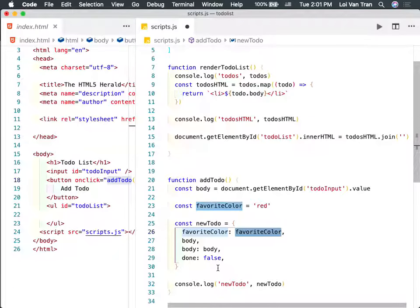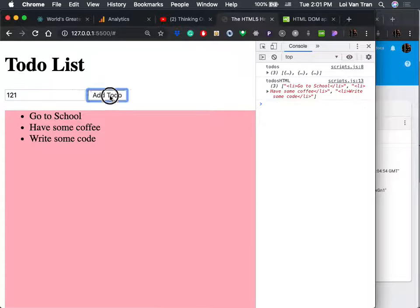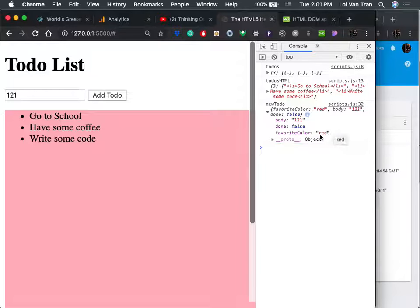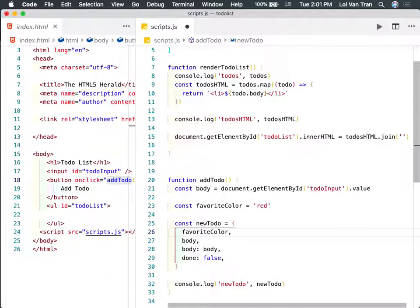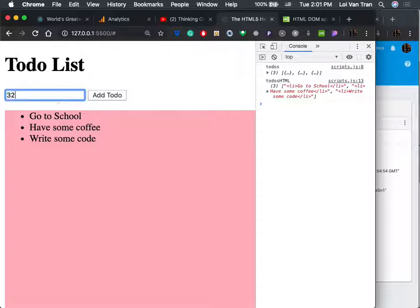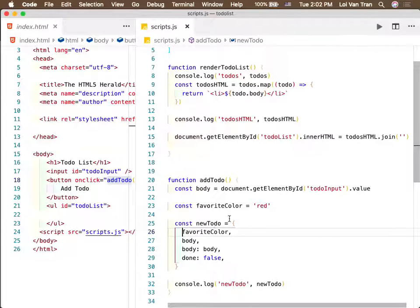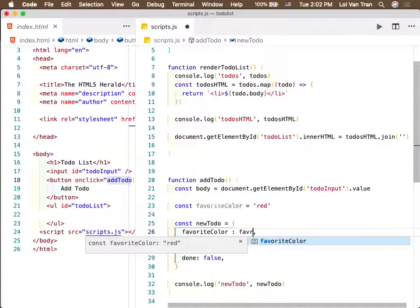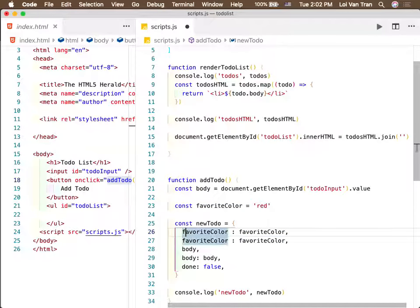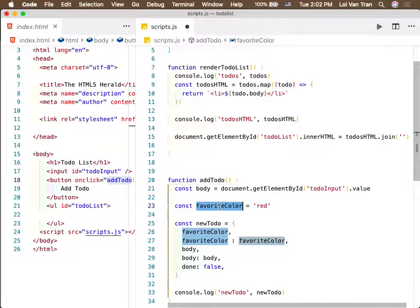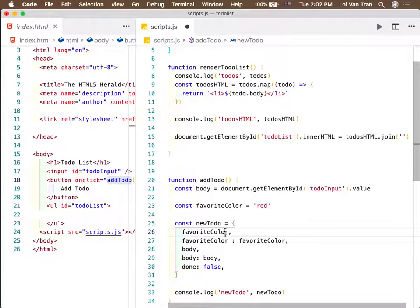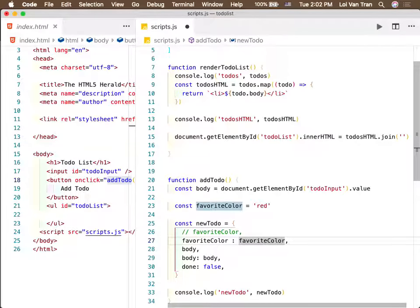We need to capture the index argument in onDelete. We console.log 'index that user clicked.' If I click the last one we see index 2, the first we see 0. Now we use splice — the first argument is the index, the second is how many elements to remove. todos.splice(index, 1) removes that one to-do. Then we call renderTodoList again to update the UI.